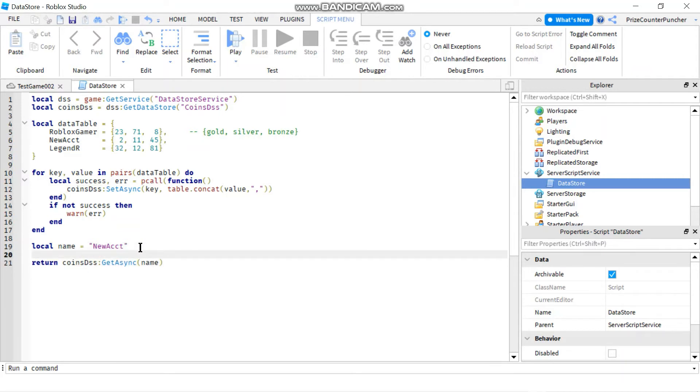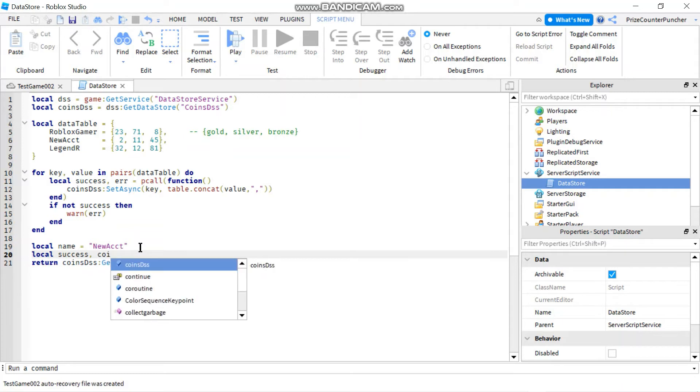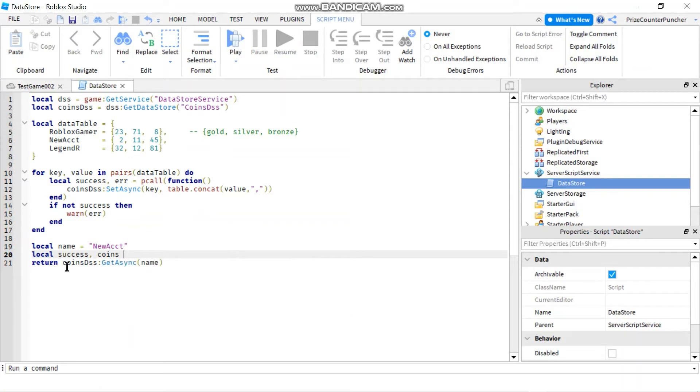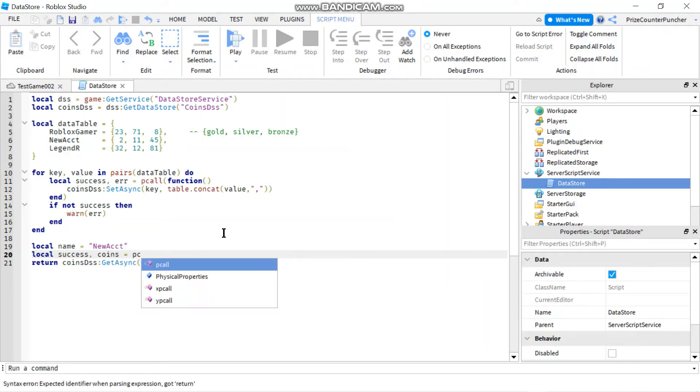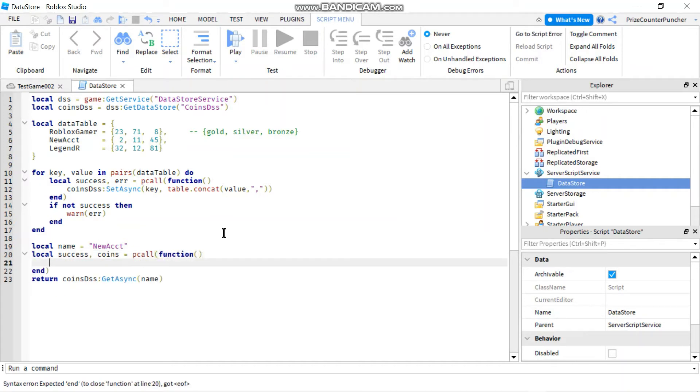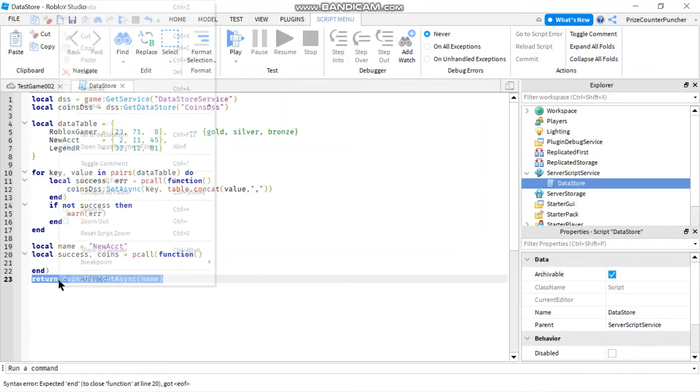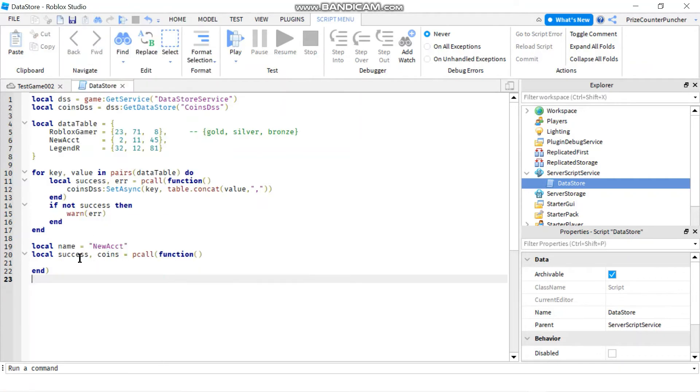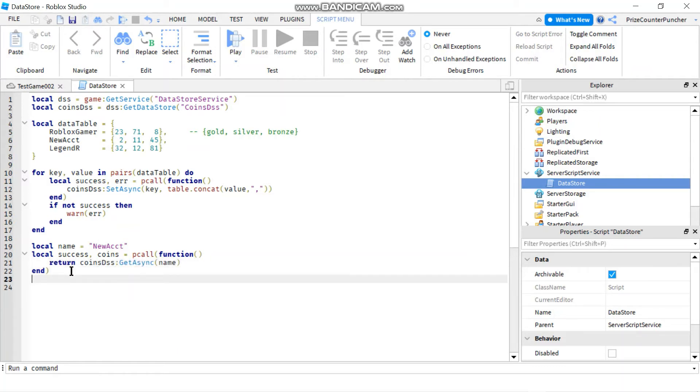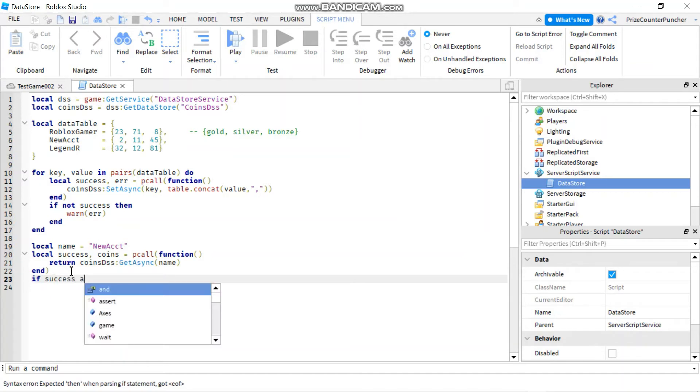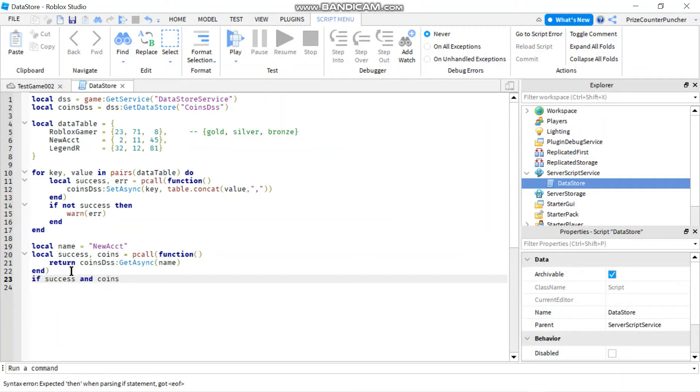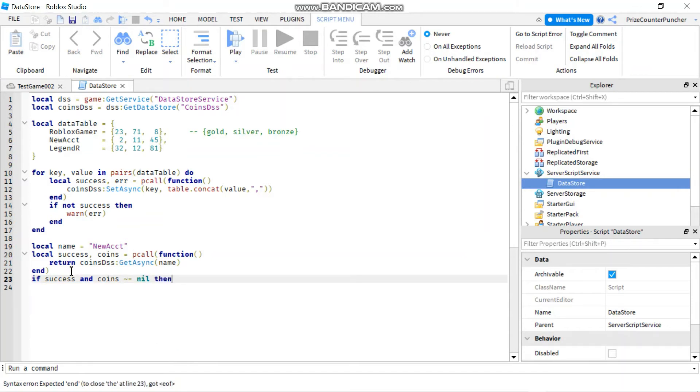And now let's put it inside the pcall. So local success comma and let's call this coins. So this is where my value is going to be. The value of this get async is going to be returned into this variable, variable coins. Local success, coins, equal to pcall. And function. We'll move this return statement inside the pcall. And come down to here, we're going to check to make sure that it's successful. So we're going to say if success and our return value, the coins, is not nil. So then let's just print out those values.